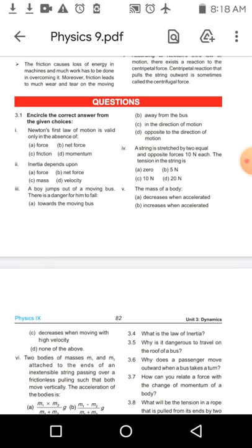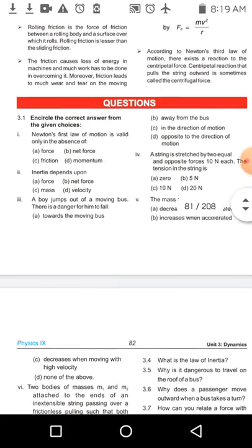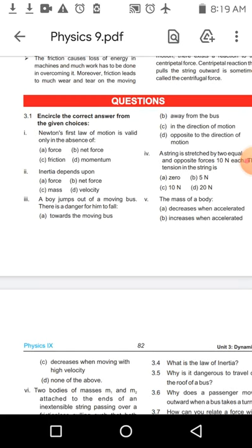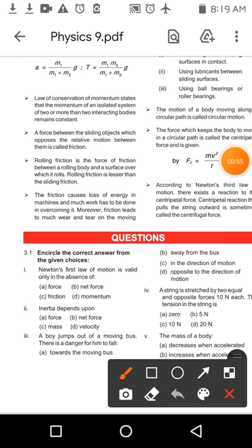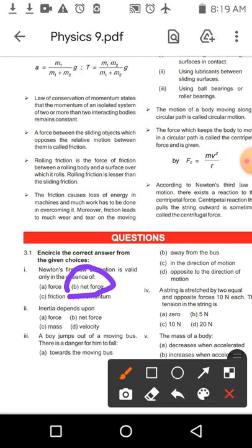MCQ number one says that Newton's first law of motion is valid only in the absence of — Newton's first law was about inertia: کوئی بھی چیز تب تک اپنی جگہ پہ رہتی ہے اگر وہ رکی ہوئی ہے، اور تب تک چلتی رہتی ہے جب تک کہ کوئی external force یا net force اس کے اوپر act نہ کرے۔ So the answer is option B — net force.